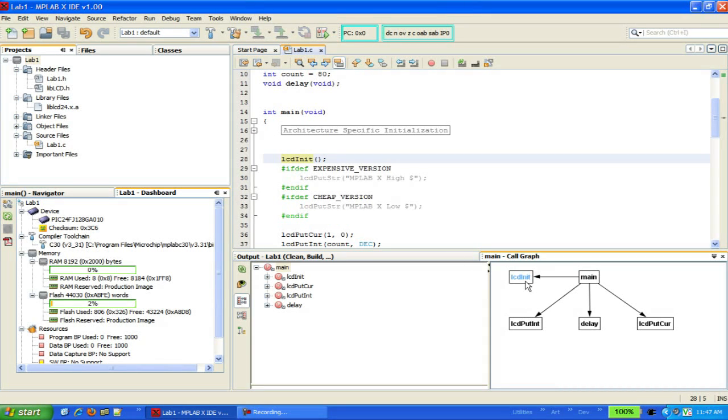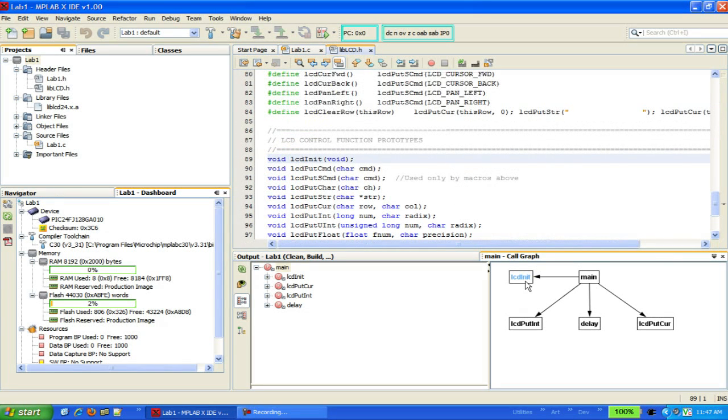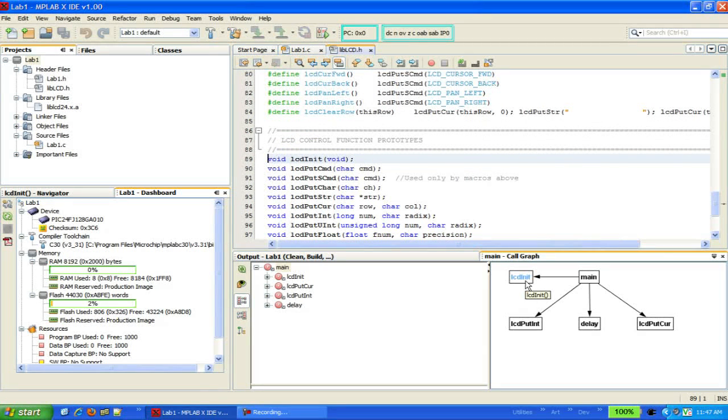If you double-click on one of the boxes, it will take you to the definition of that function, or in this case, the function prototype, since the function comes from a library.